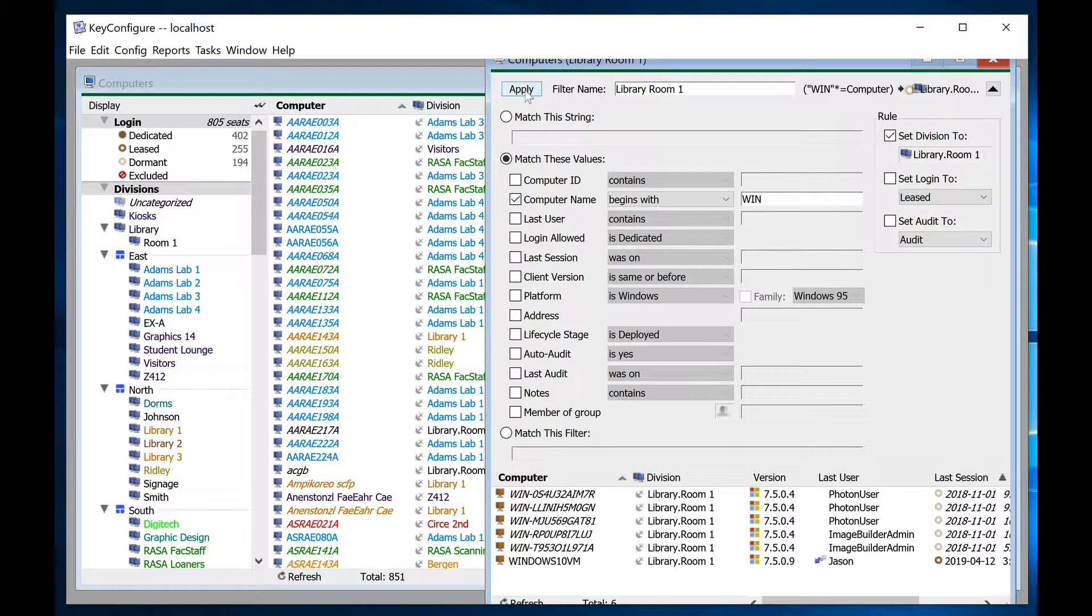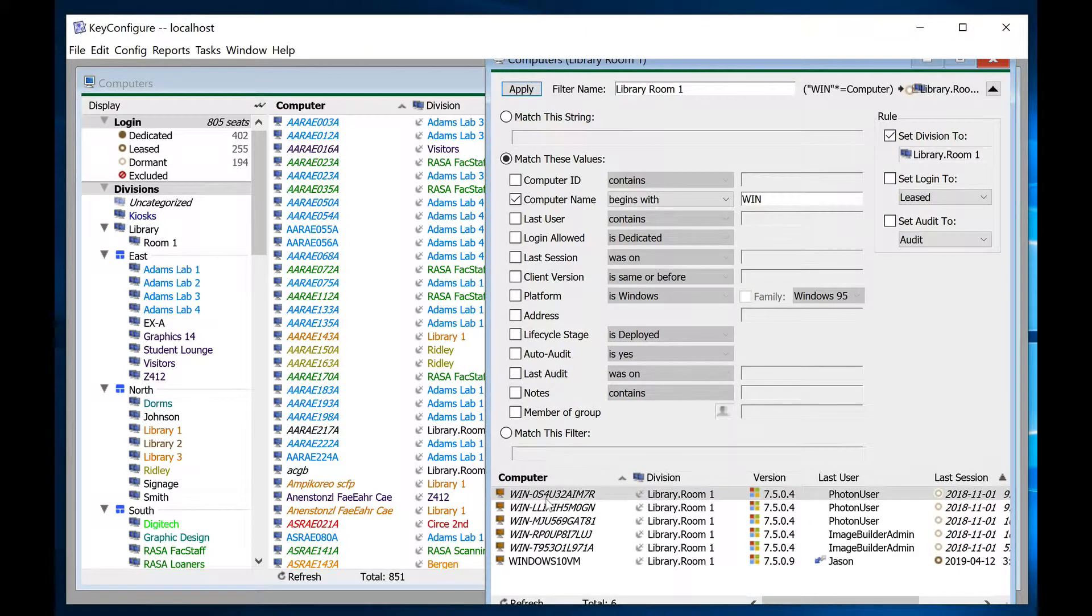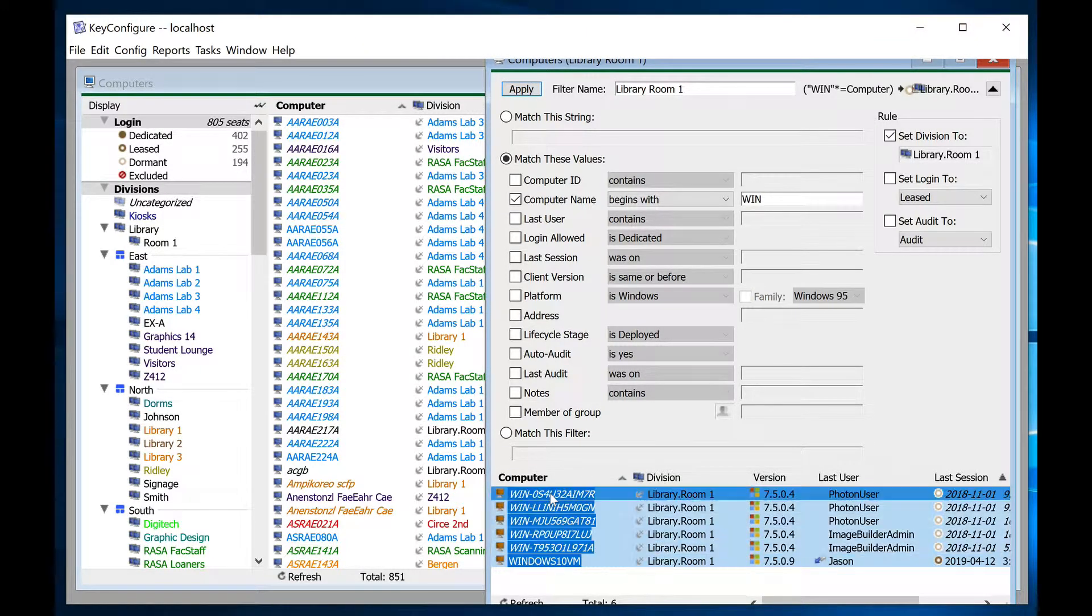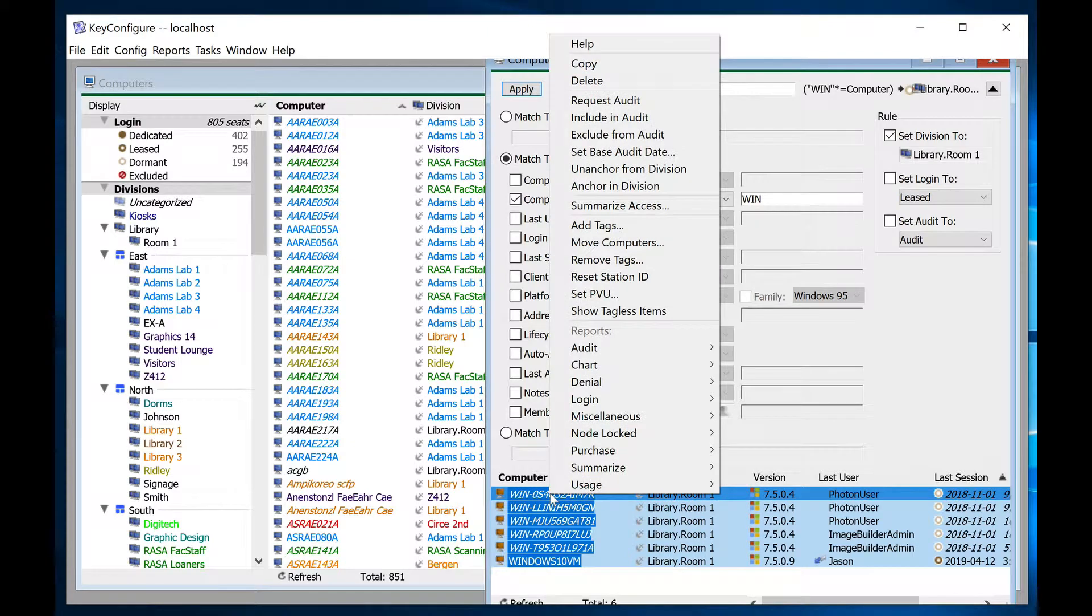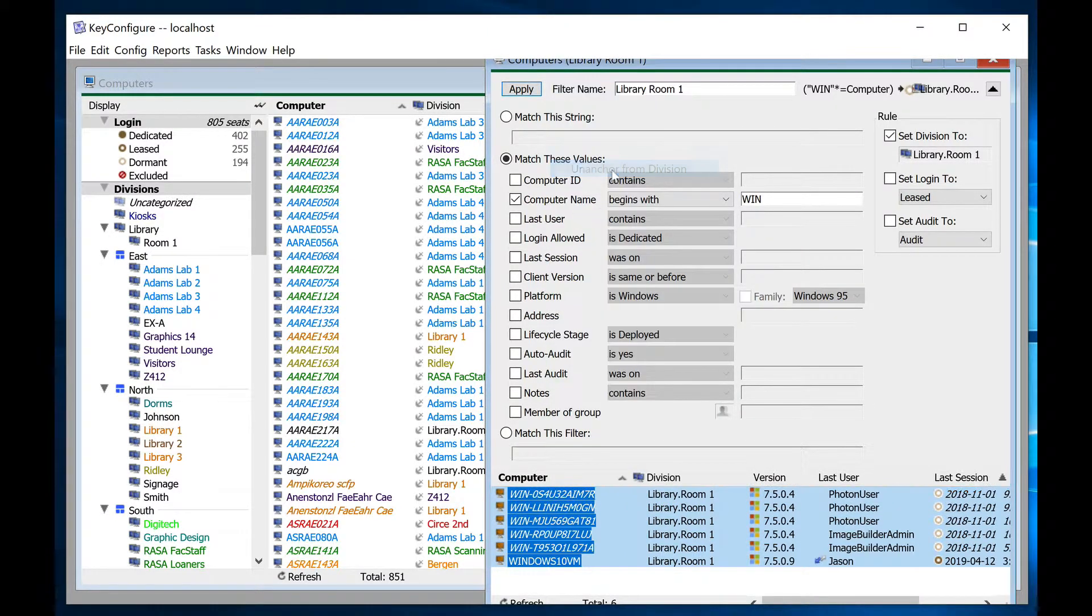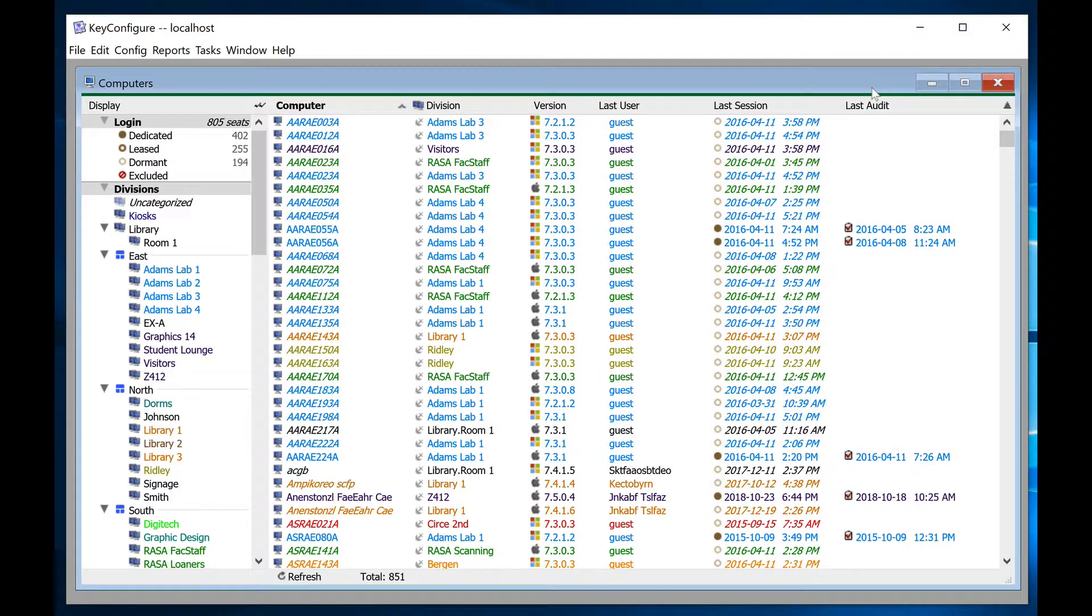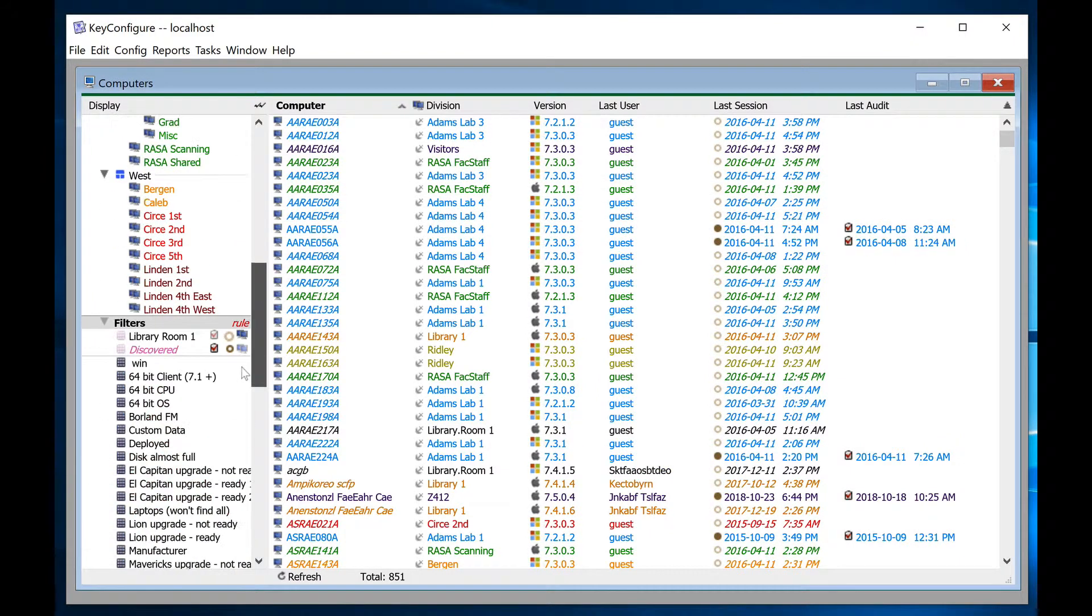If any are anchored in their current location, you can right-click and unanchor them here. When you're ready to enforce the rule and move the computers, close the filter details, click on the word rule, which should now be red, and select yes.